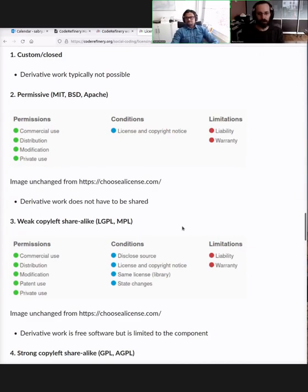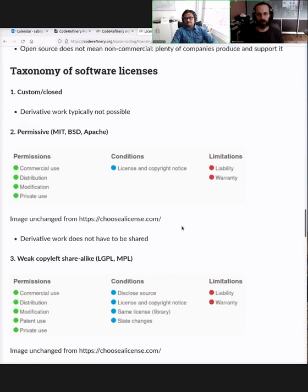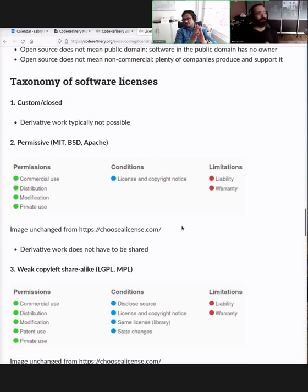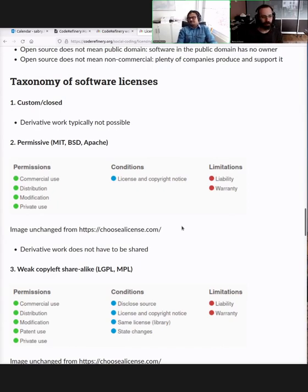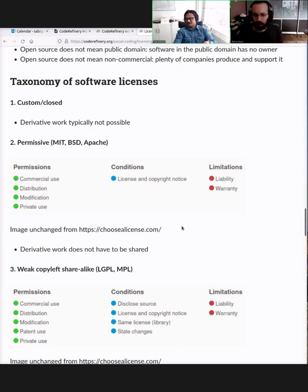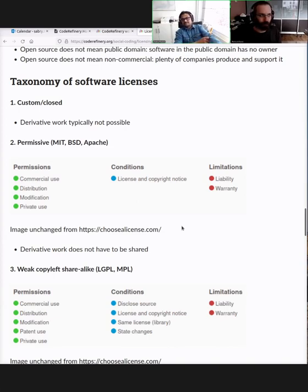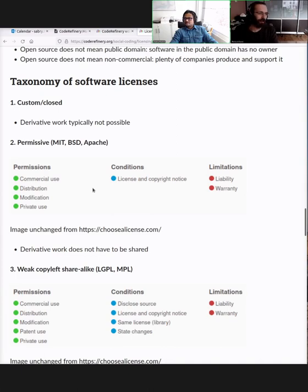Now we come to specific licenses — some actual text you would include when releasing something. These are the main categories. Someone included a screenshot from chooselicense.com. Do we think it's okay to include this image? What's the license of chooselicense.com? We should encourage people to look at it and check. It says the content is licensed under the Creative Commons Attribution 3.0 Unported License, so we can include it if we give proper attribution.